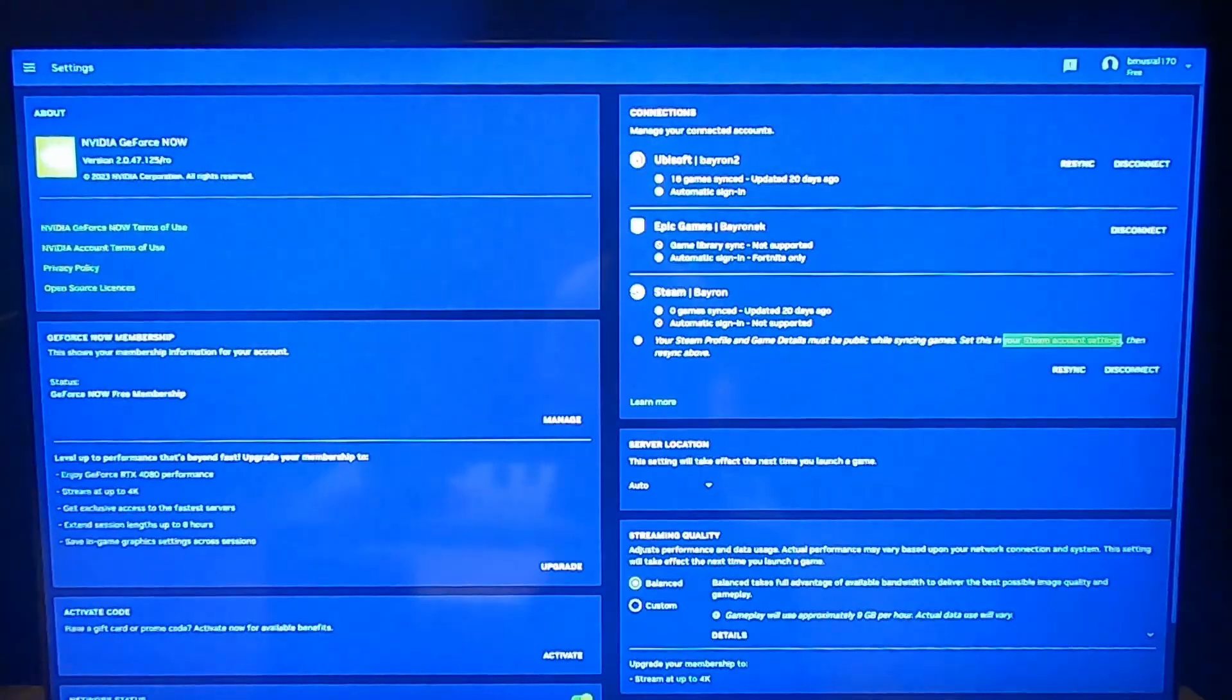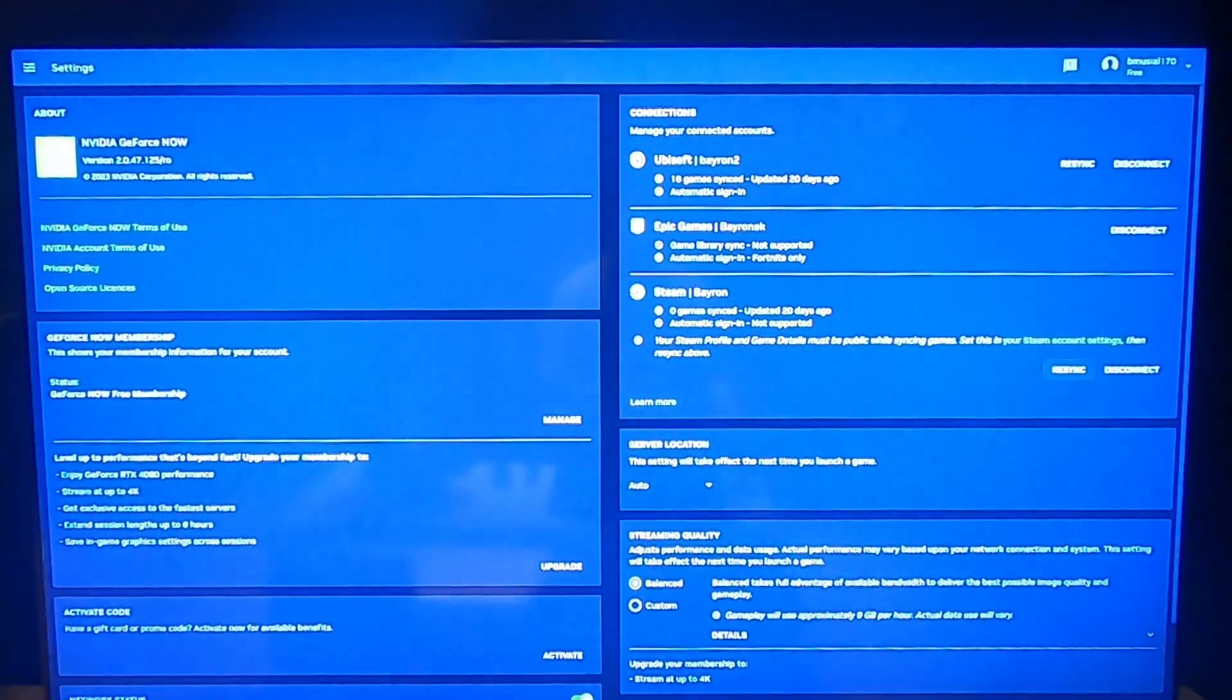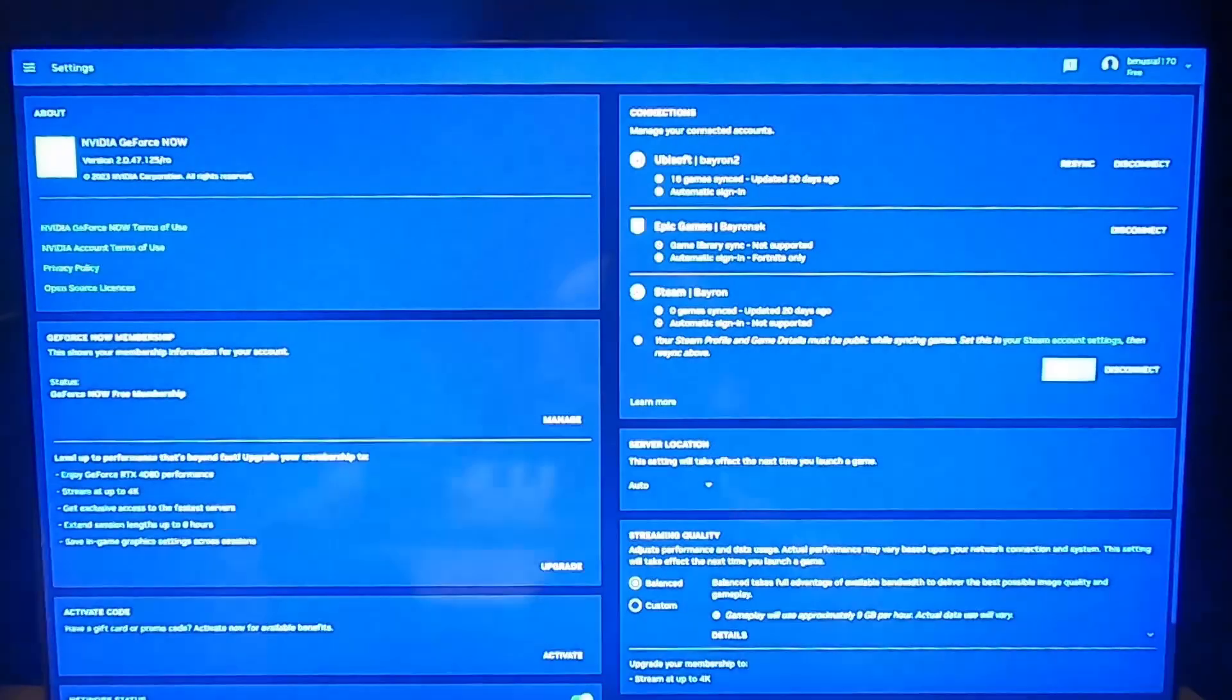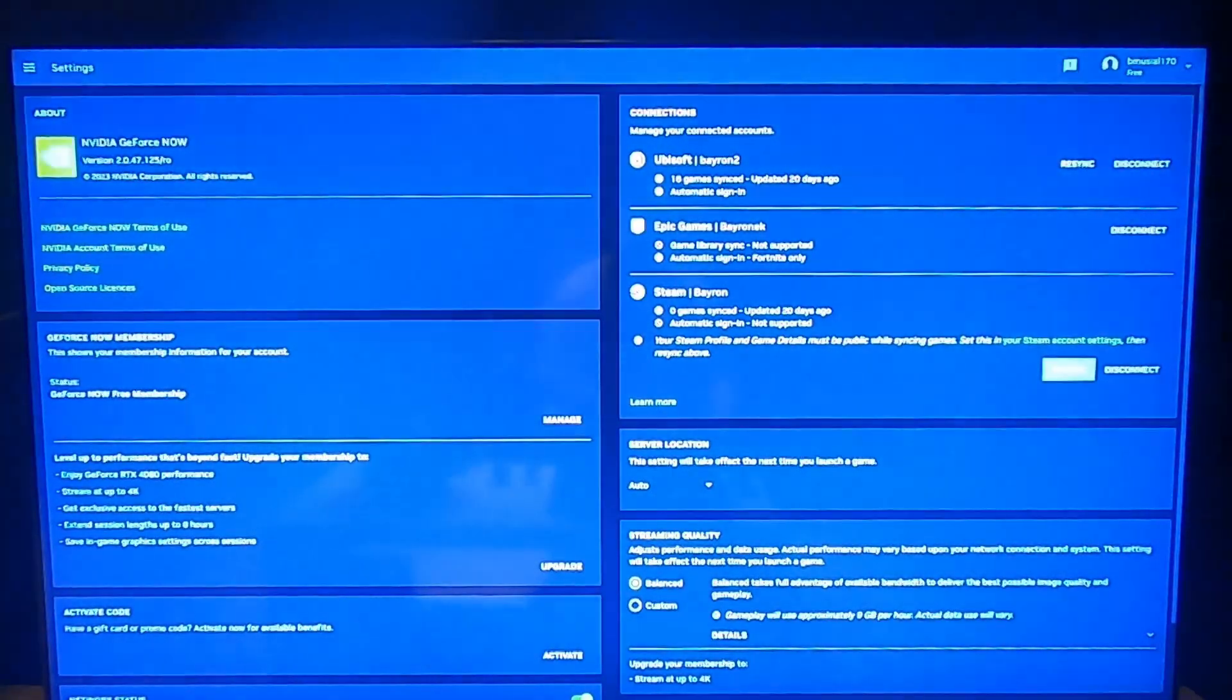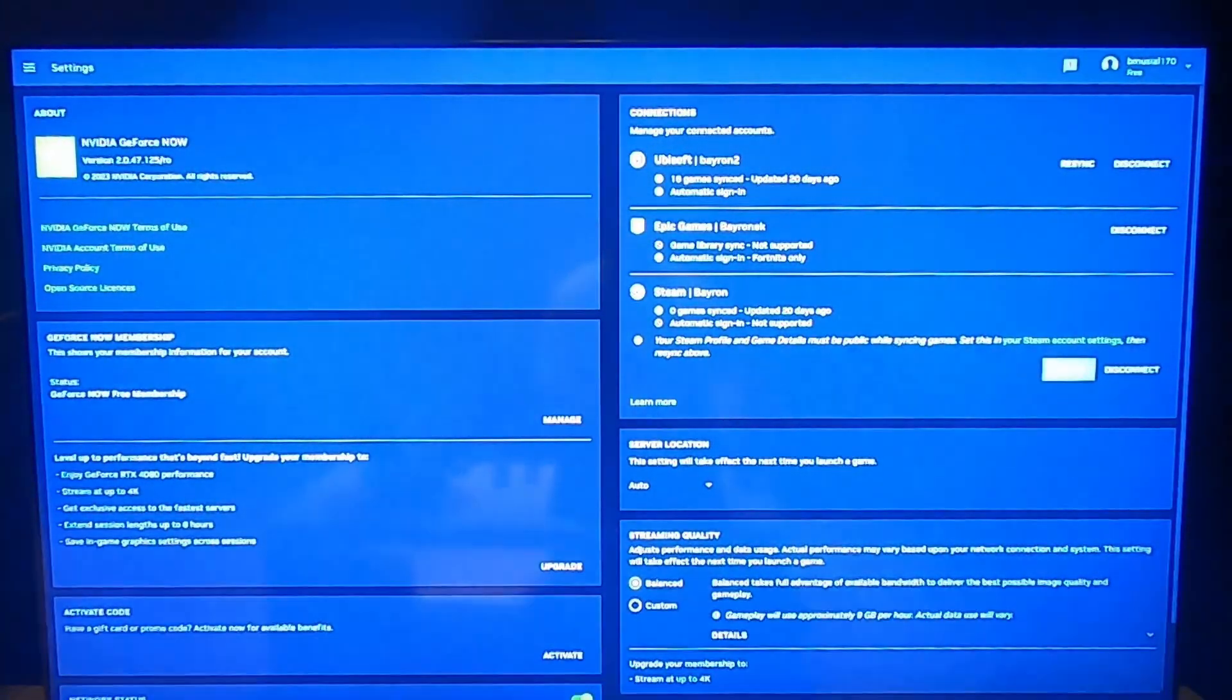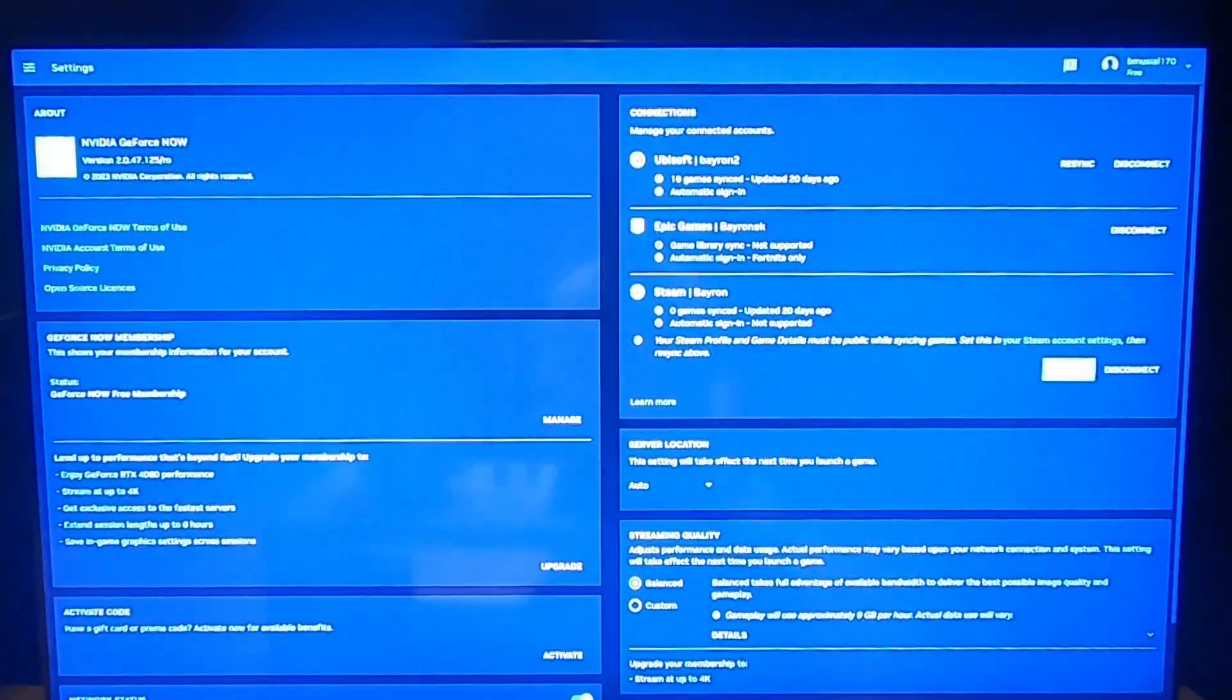So in order to synchronize games from Steam, make sure that your Steam profile and game details are public, because unless they are, they won't be able to synchronize with your GeForce Now account.